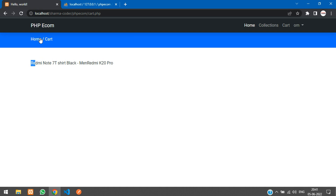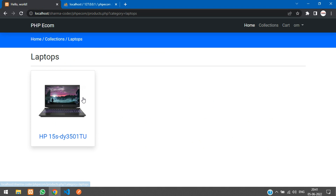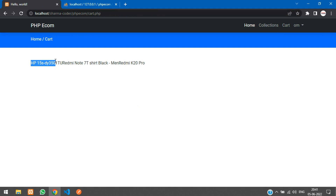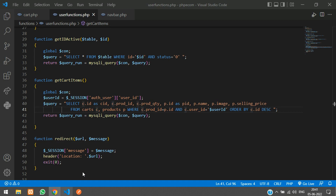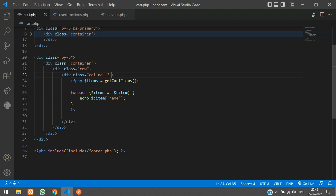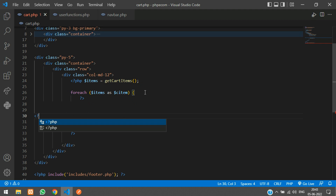To verify ordering, I add another product — go to Home, Collections, Laptops, and add it to the cart. You can see the laptop appears first (most recently added), then the other products. Now let's design the cart page layout.